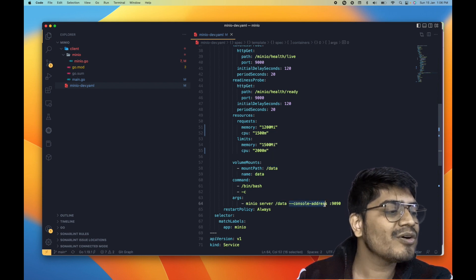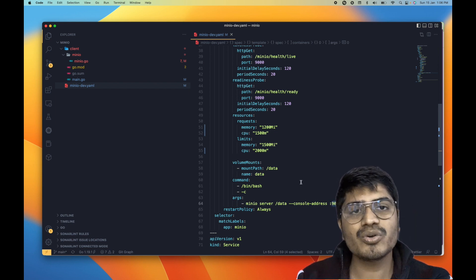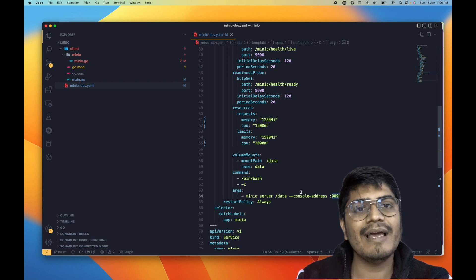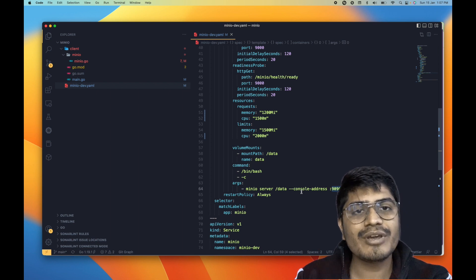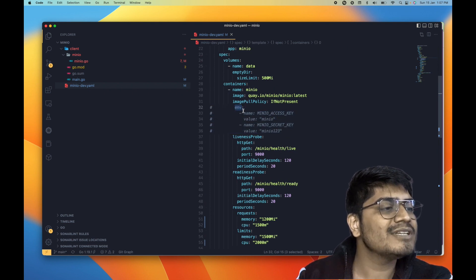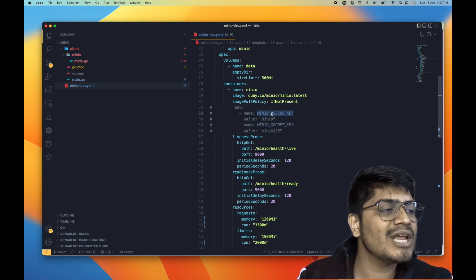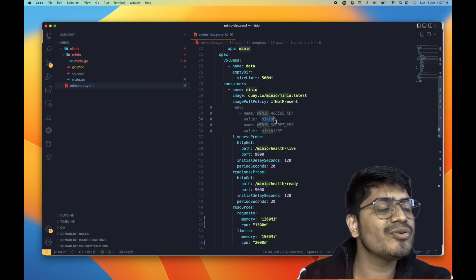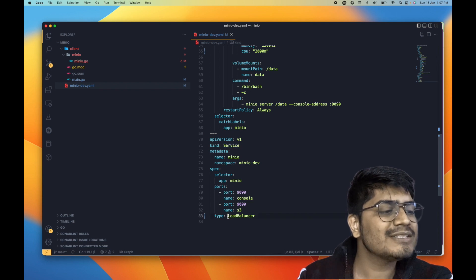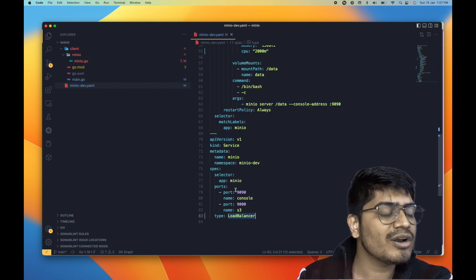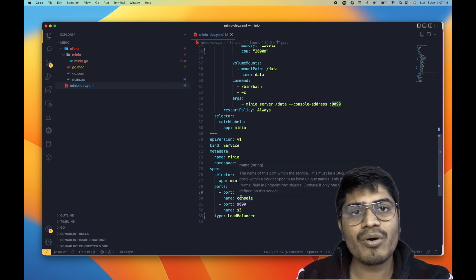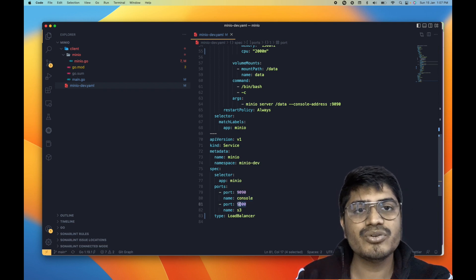We are also specifying the console address as port 9090. MinIO has two components: one is the console, a GUI using which you can access the application on the browser; and the second is the API endpoint running on port 9000, using which you can access MinIO via APIs. I can also show some environment variables that are commented out — here you can set the MinIO access key and access secret, basically the username and password. You can configure these if you don't want to use the default credentials. I have also defined a load balancer service exposing port 9090 for the GUI and port 9000 for the S3 API endpoint.